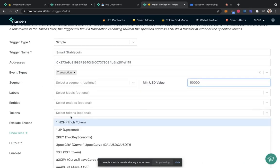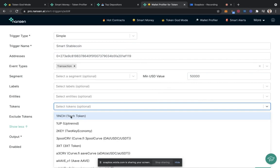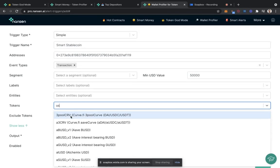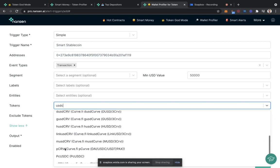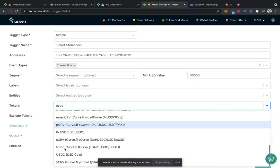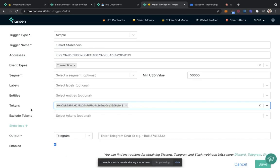And we could even put in which coins we care about here. So for me, this is going to be USDC. So I'll search and find that in the list. And here we go.